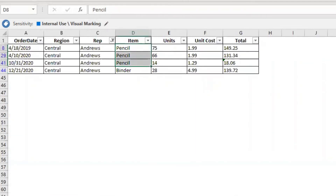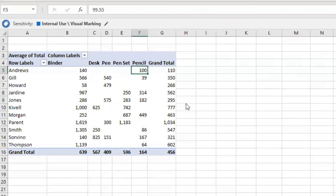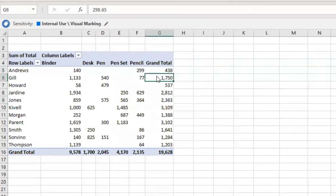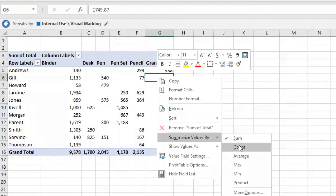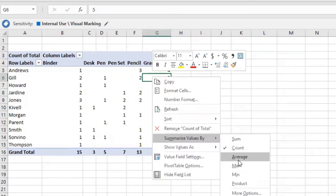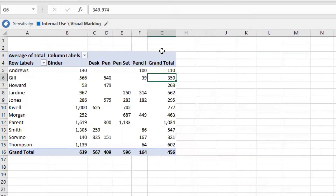Coming back to the data, Andrew's three pencil transactions total 299. The count is 3. So the average is 299 divided by 3, which comes out to approximately 100. That's how the average is calculated in the pivot table.